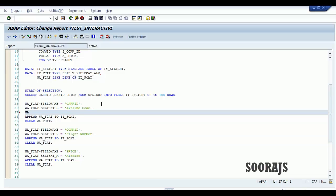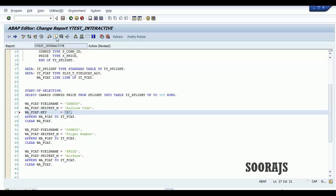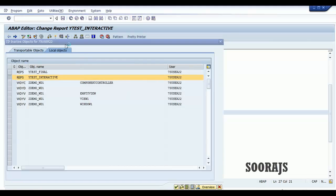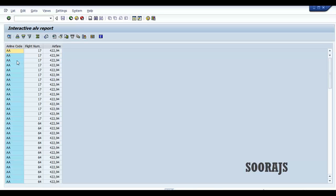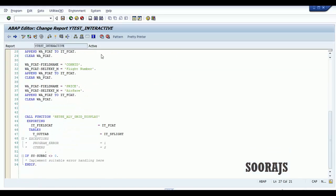Now I'll add one more attribute to the work area — the key field. To set up the key, fill in the key field and equate it to 'X'. Check the syntax, activate and execute. You'll find that this field becomes blue in color when you specify key equal to X.